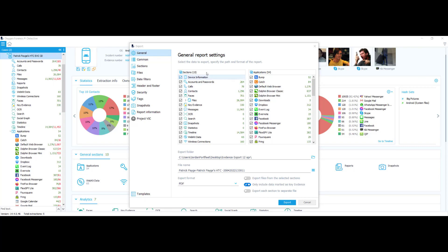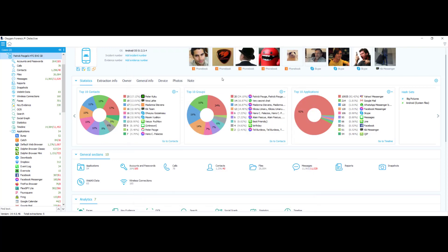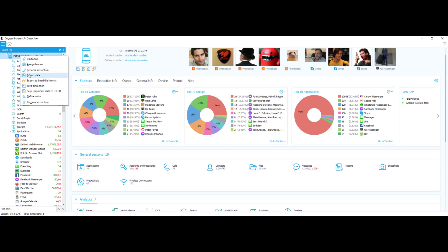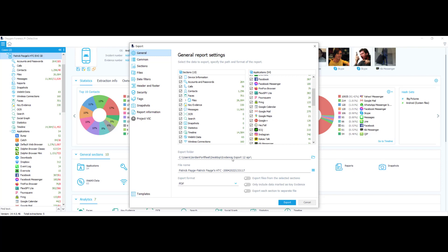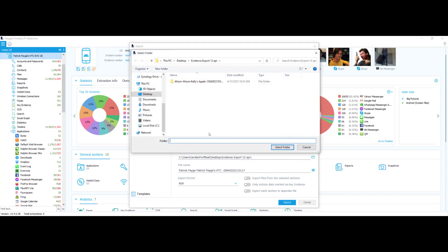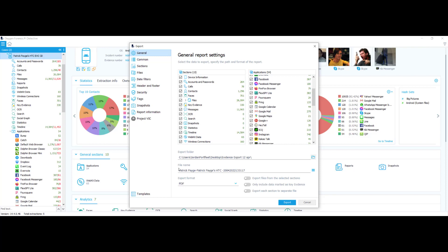Now that you know two different options for submitting a report, let's take a look at some of the report settings. All you would have to do is right-click on your device and select export data. For this example, I'm going to make sure that 'only include data marked as key evidence' is not checked, and I'll start here on the general report settings tab.